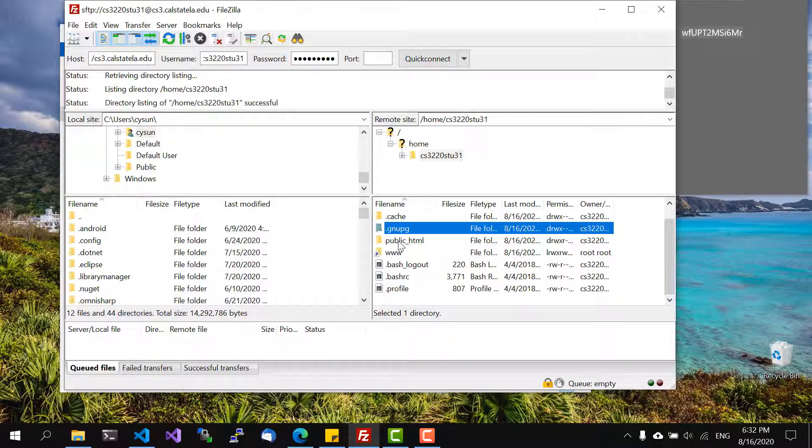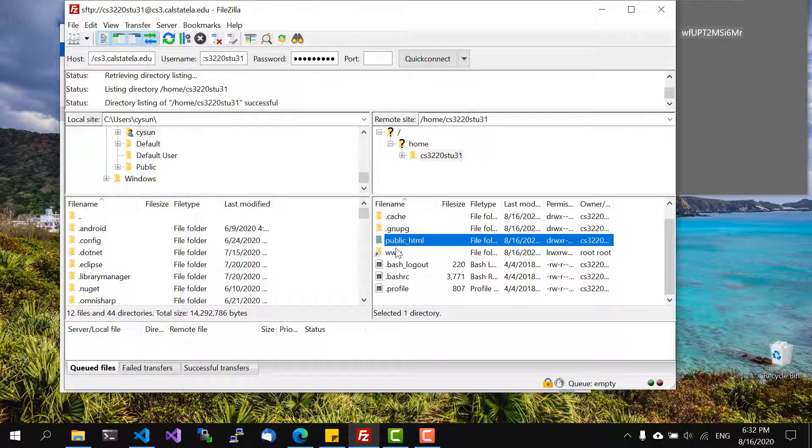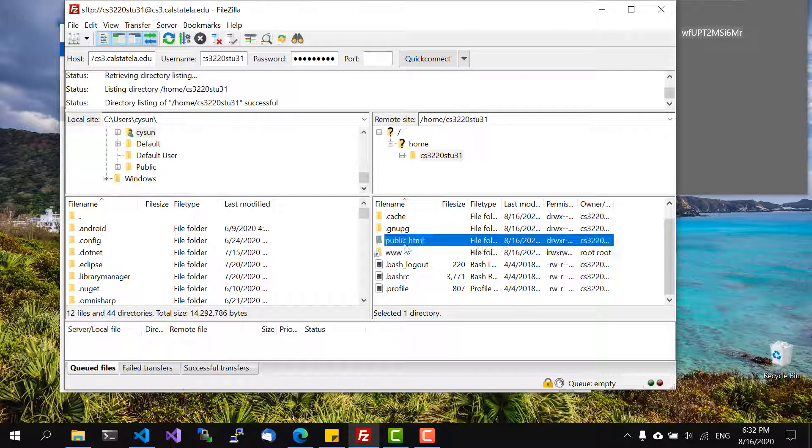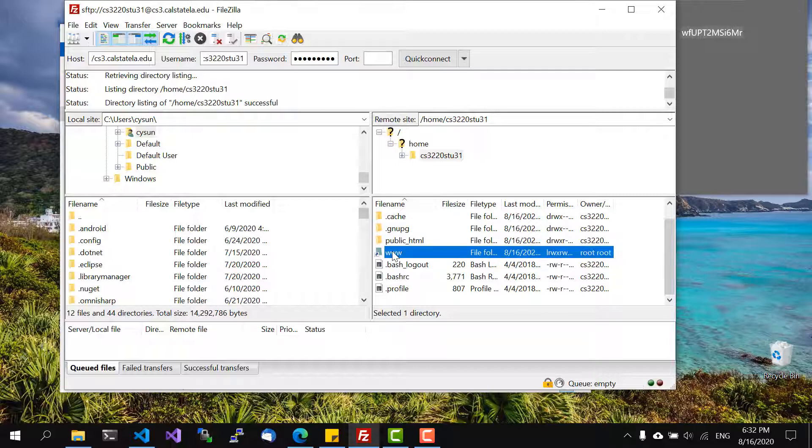The two folders we will use are public underscore HTML for HTML pages and then www later on when we write web applications.